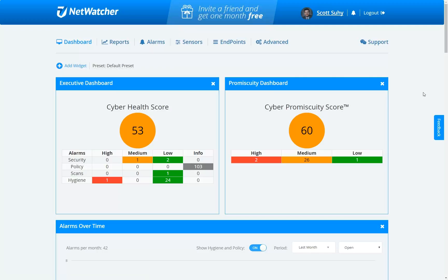As you know, NetWatcher is an easy-to-use, affordable managed detection and response platform. It's meant to give you a situational awareness picture of everything about security going on in your network and what to do about it.